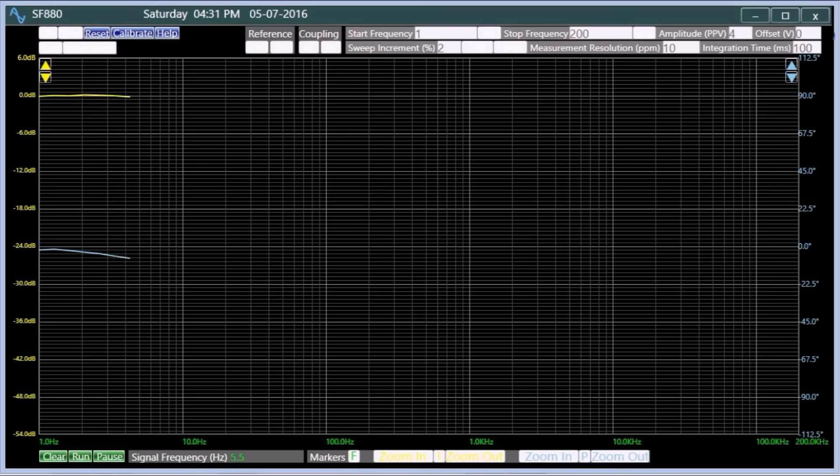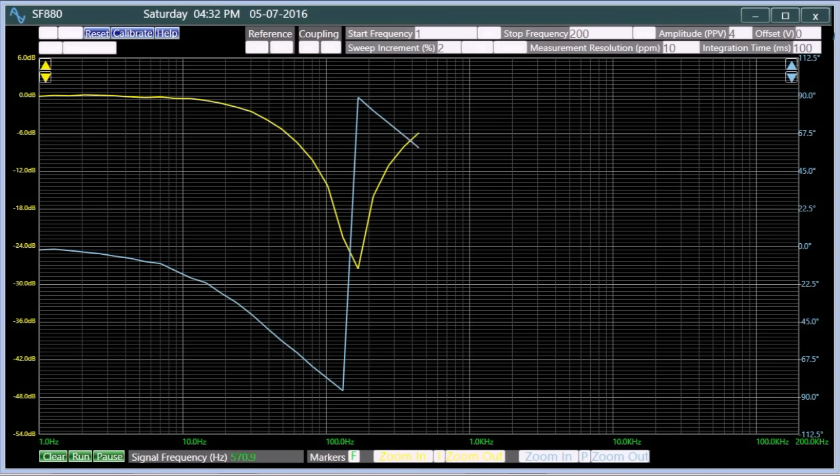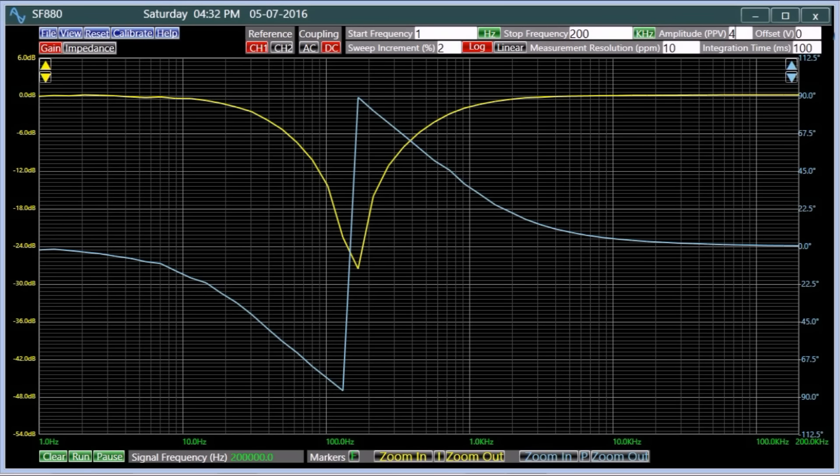This parallel combination blocks or attenuates a band of frequencies within the two cut-off frequencies of the low- and high-pass filters. SF-880 displays the response of a band-stop filter made by a parallel combination of a low-pass and a high-pass filter.